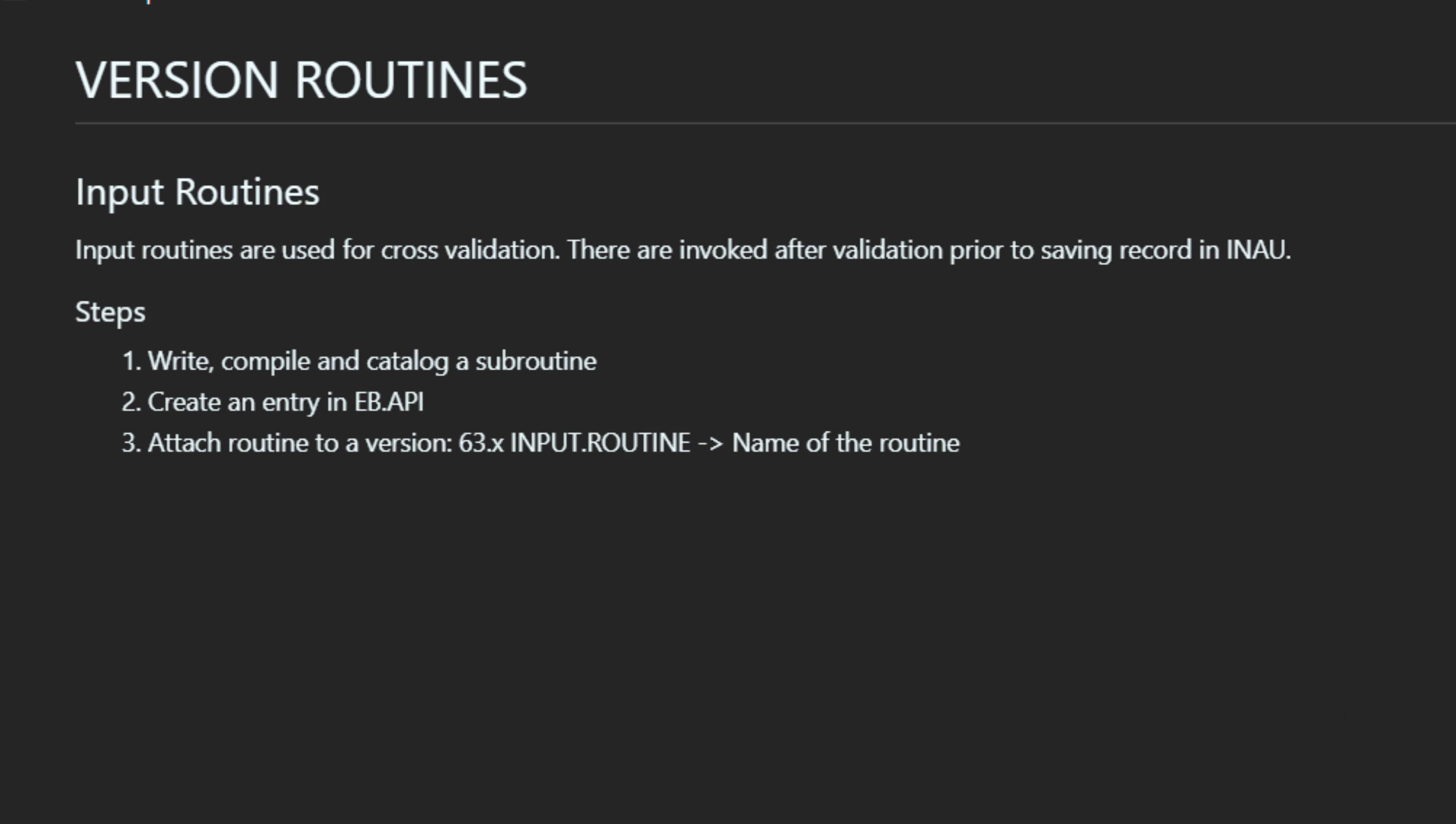Below are the typical steps that you need to take when creating input routines. First of all, you need to write your subroutine, then you compile and catalog. After that, you need to create an entry in EB.API with the name of your subroutine. Lastly, you need to attach your subroutine to the version you intend to use for validation. You do this using the field 63, which is called input routine. Now let's practice.